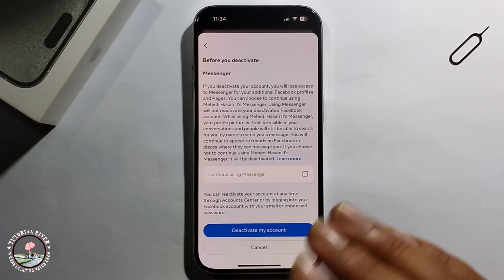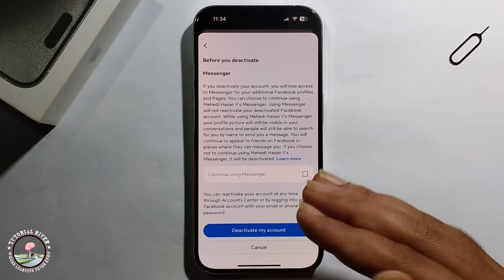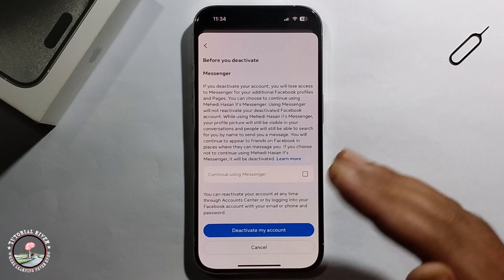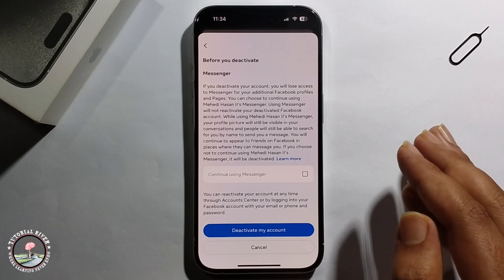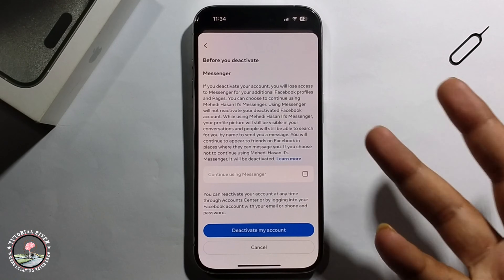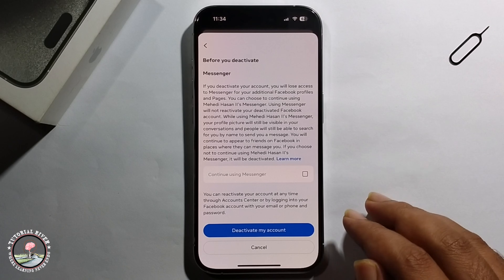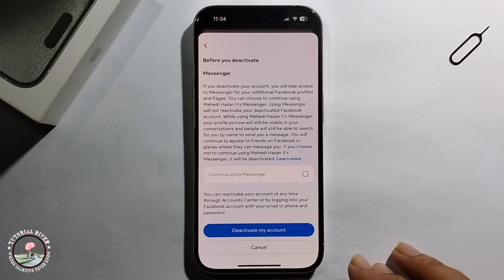Your Facebook and Messenger accounts are now successfully deactivated at the same time. That's it — that's how we can do it.